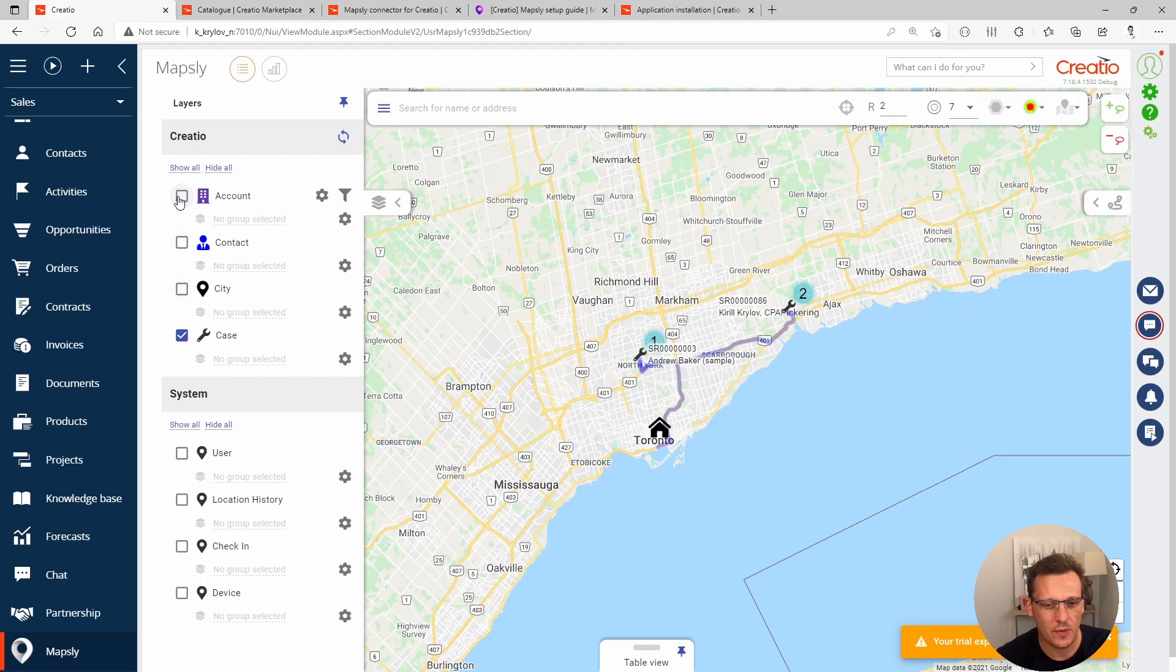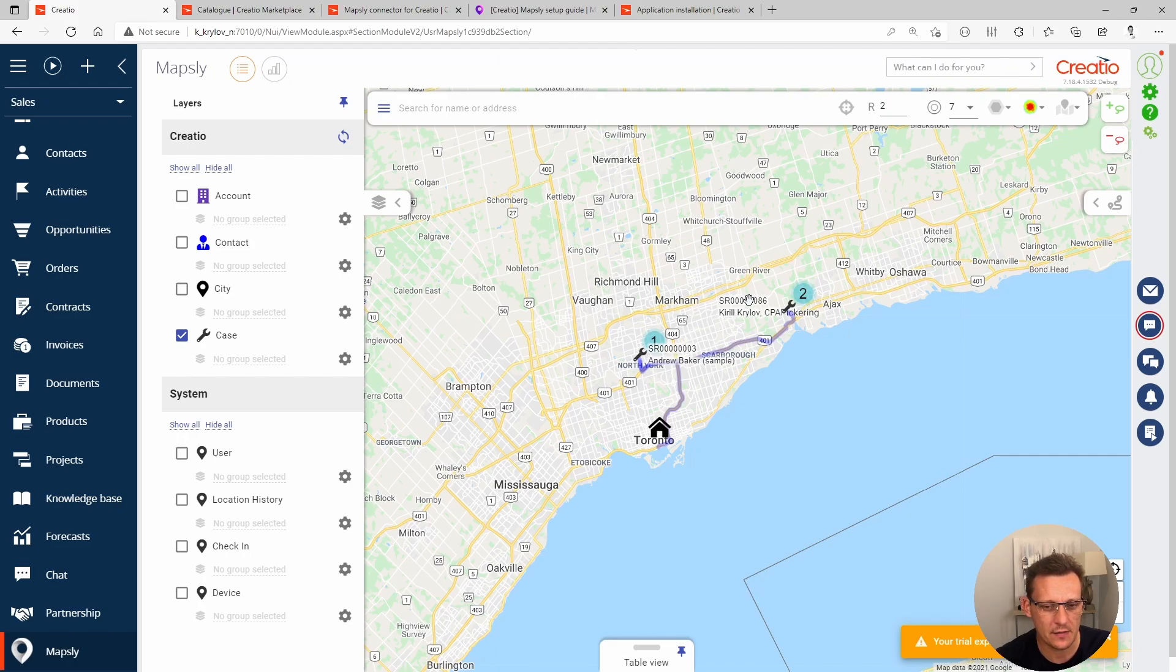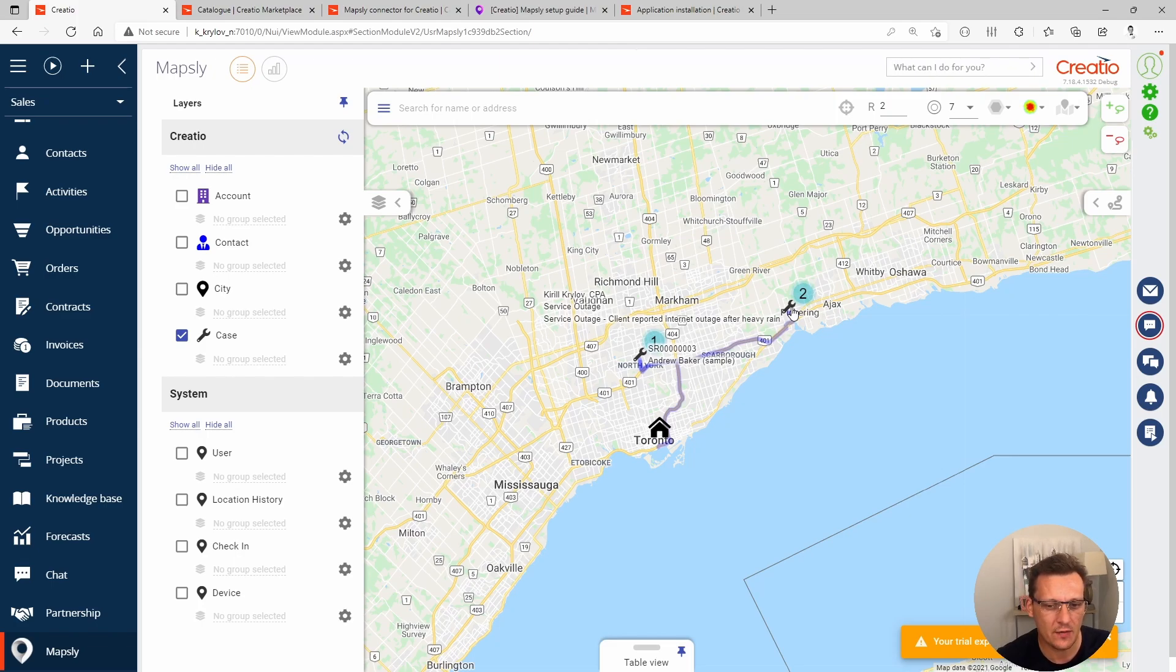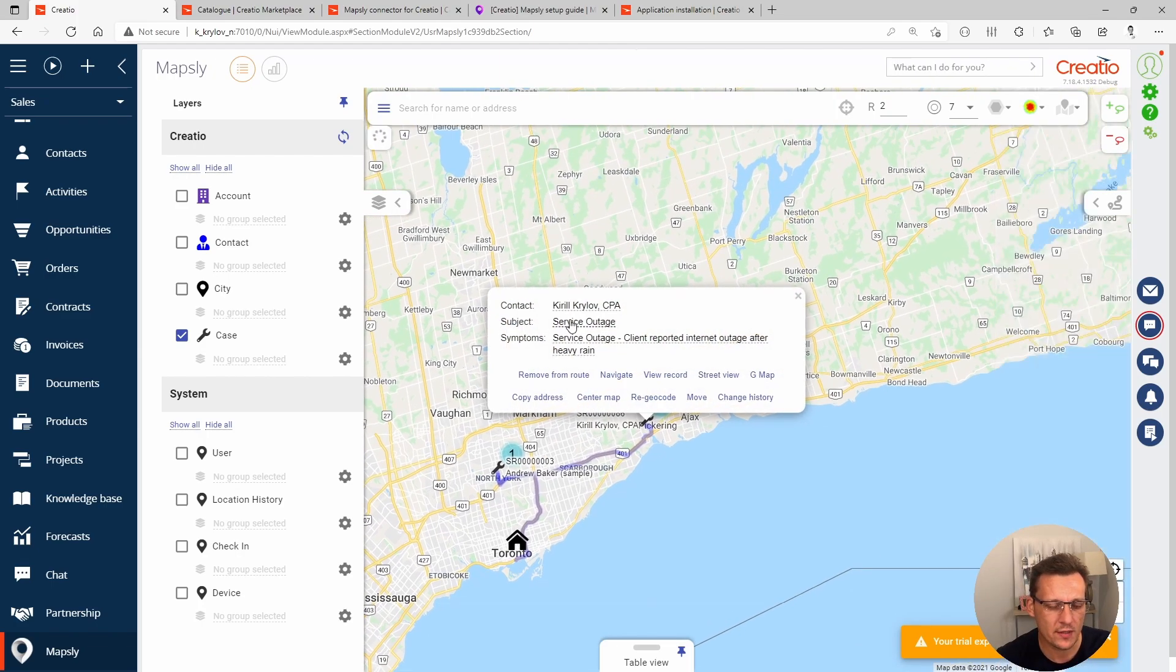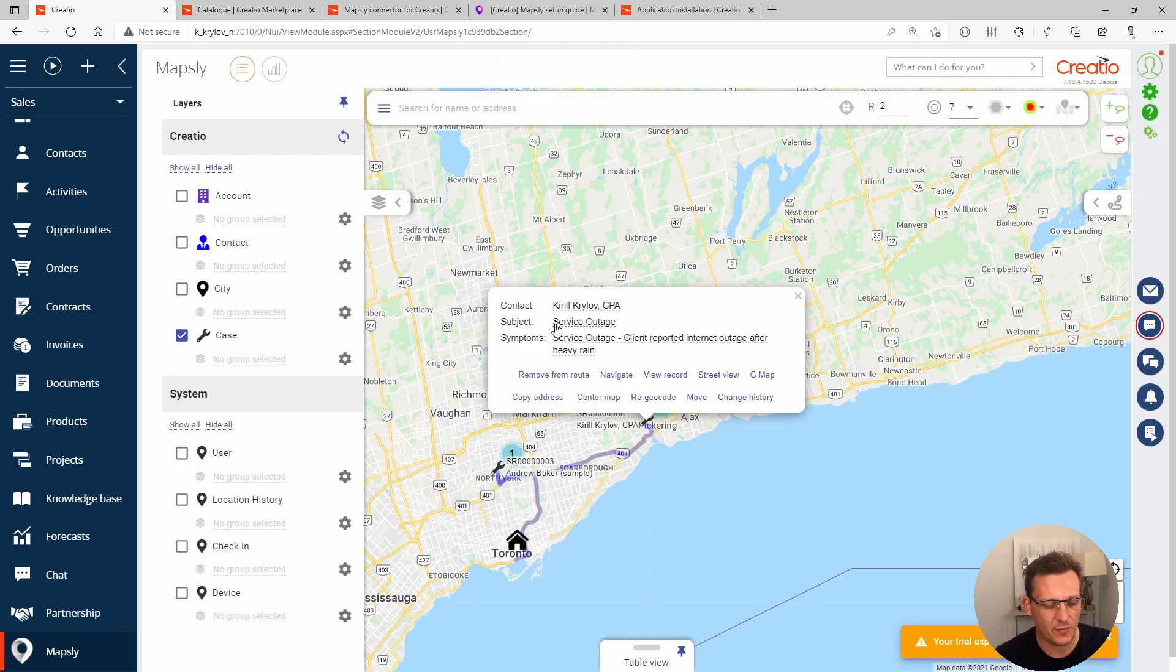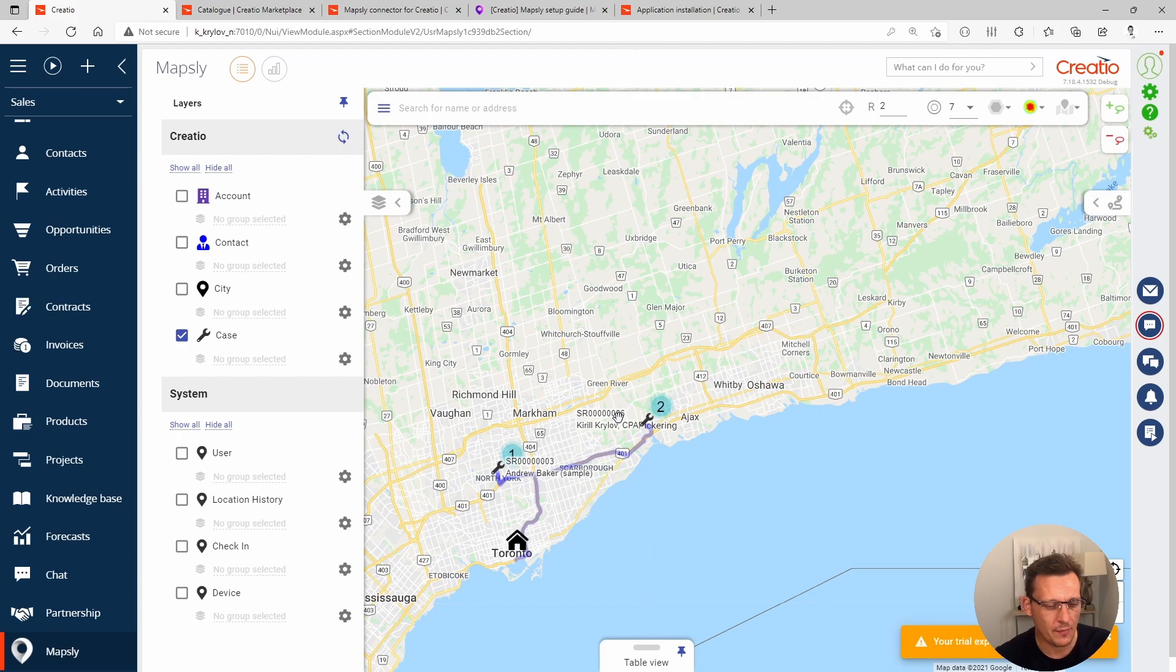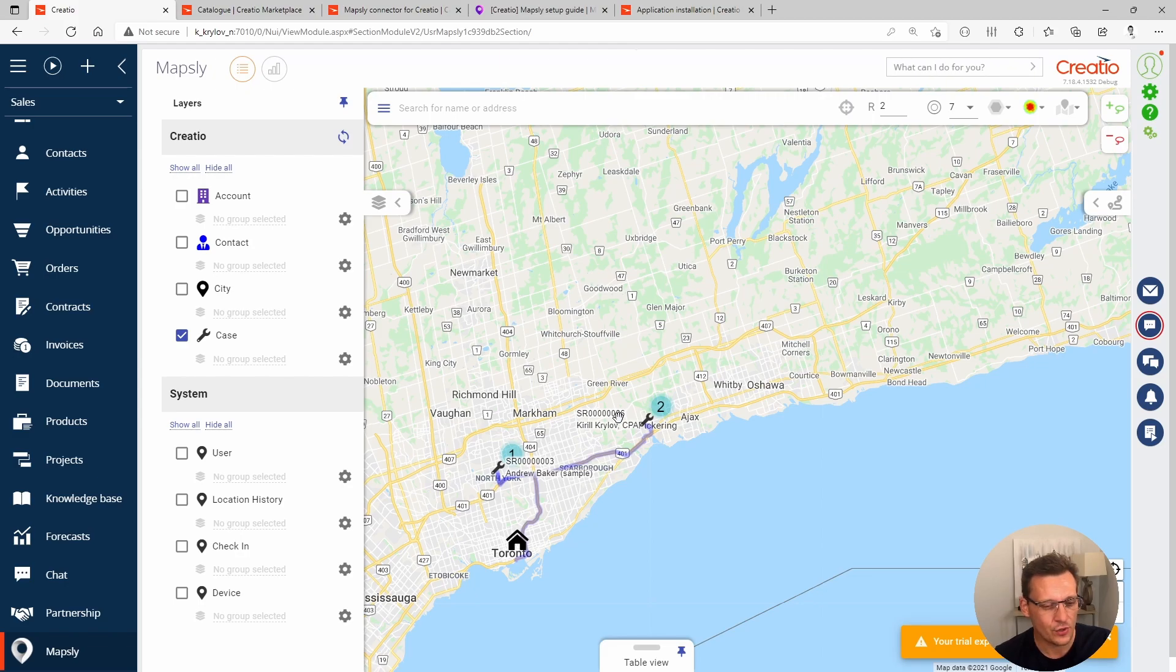Let's mute all the information I don't care about and only show the information that I do care about. In this case, I have two cases logged in in the system, SR3 and SR86. If I click on the range, which is representative of a case itself, I will be able to see the subject, who the contact is, and some symptoms, or basically description of my case. The items or the fields that we show on the map here are totally configurable and are not limited to just three. You can show as many or as few fields as you wish.